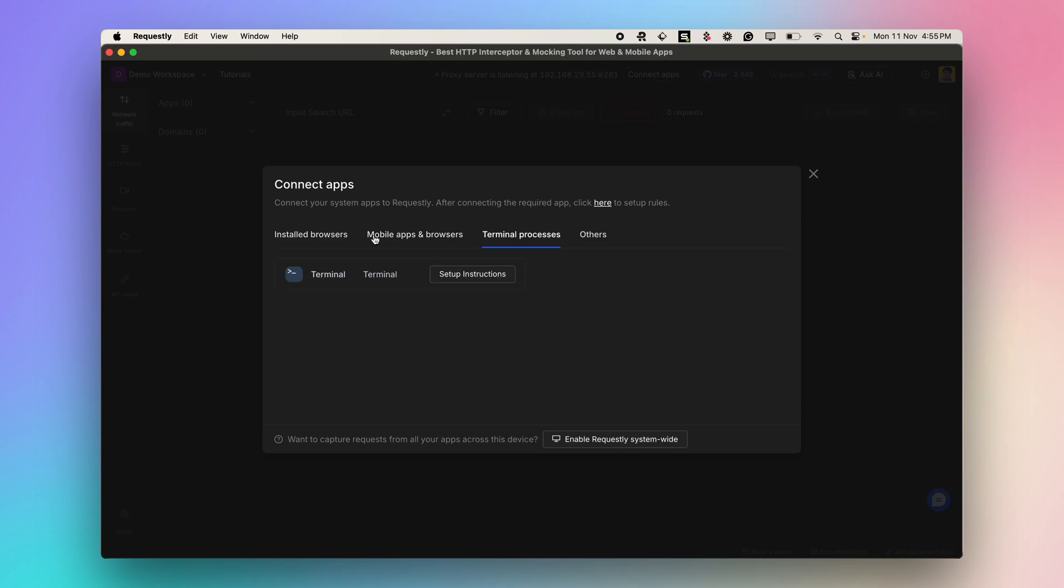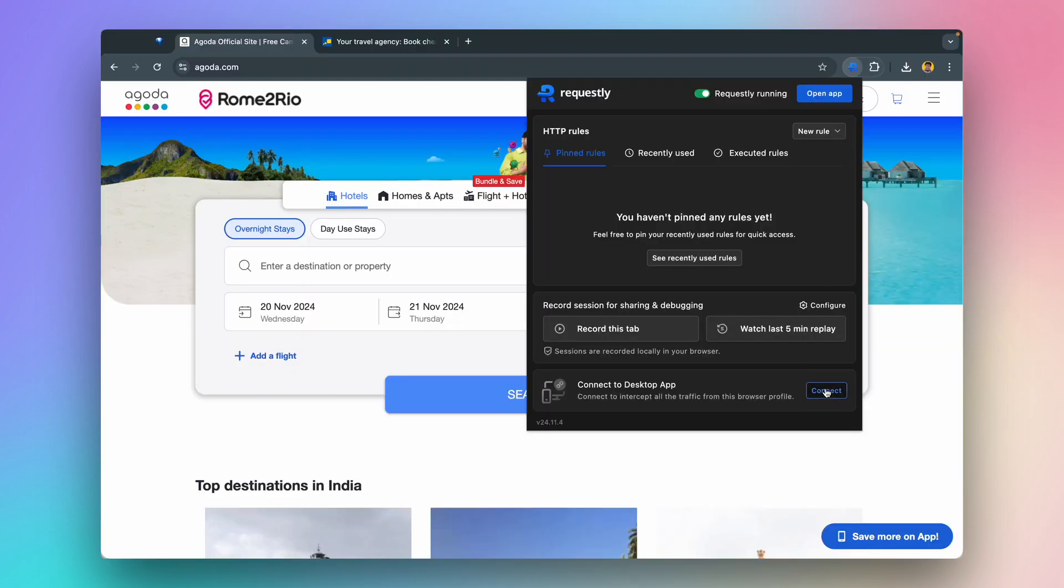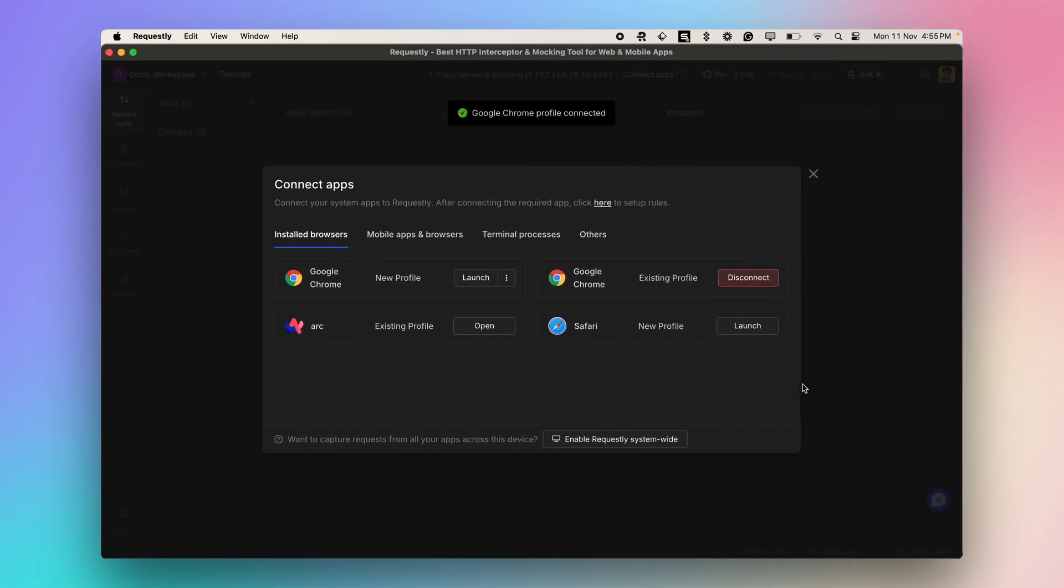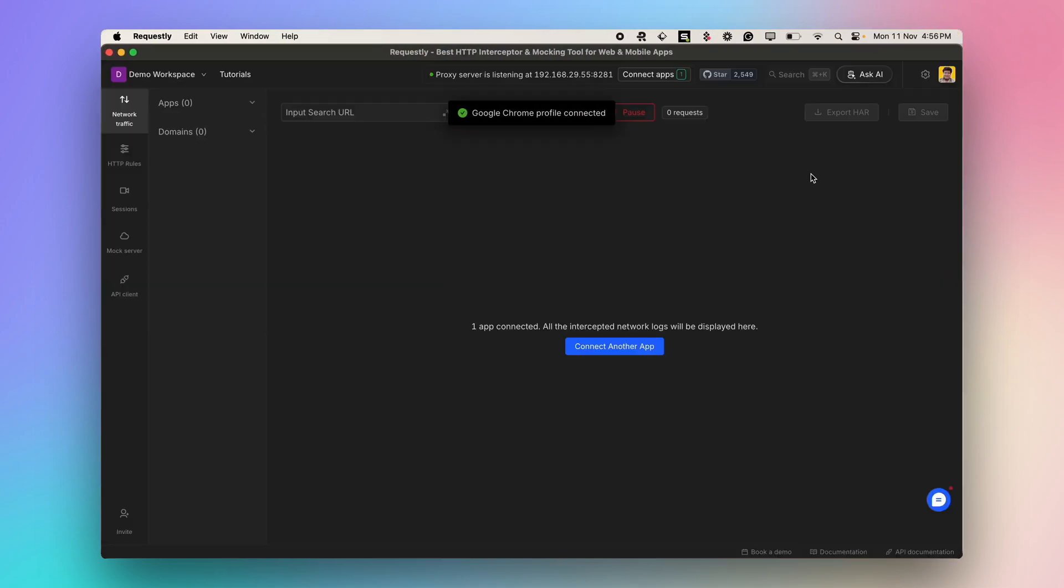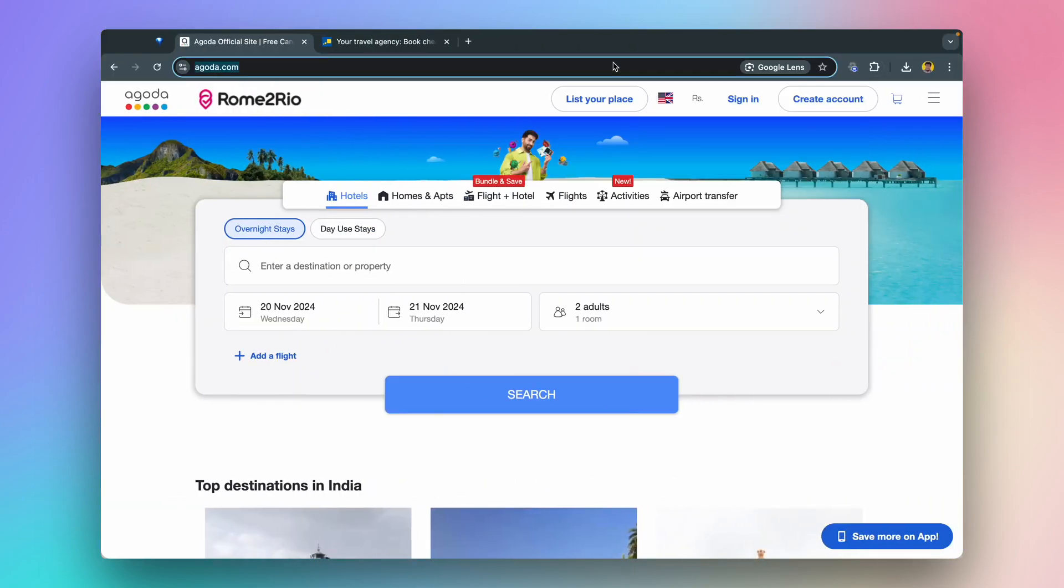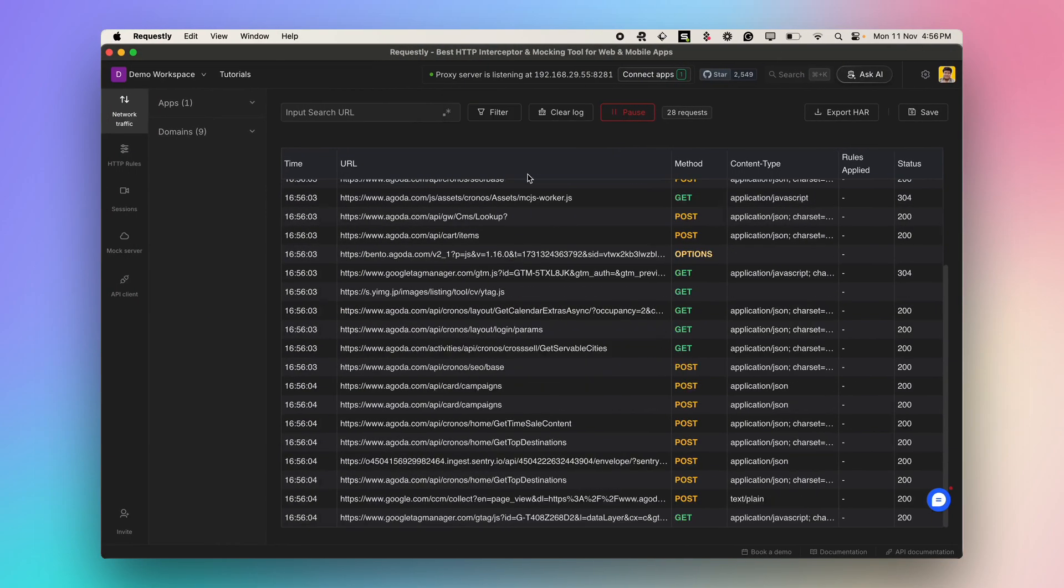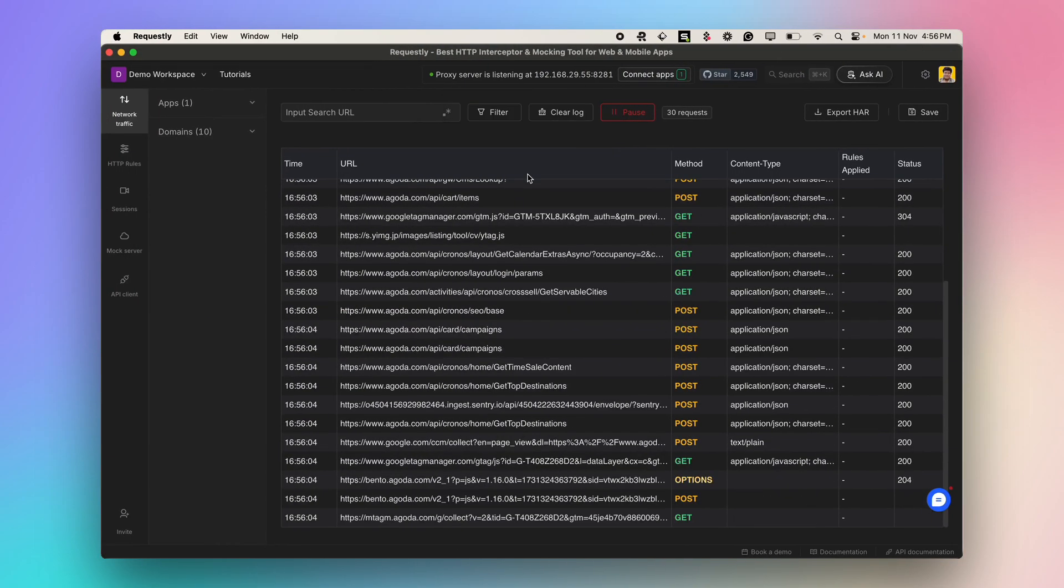Let's connect to the existing Google Chrome profile. You need Requestly Chrome extension to connect the Chrome browser and the desktop app. Once the Chrome browser is connected to Requestly, all the HTTP traffic of the Chrome browser will be intercepted and visible.